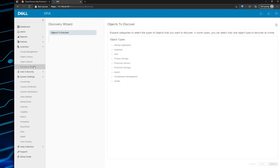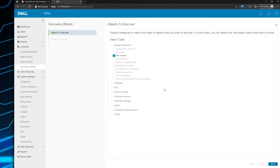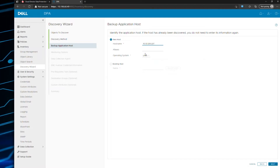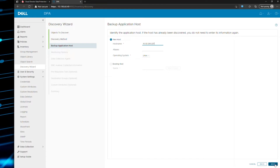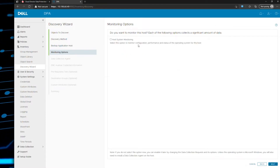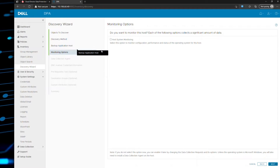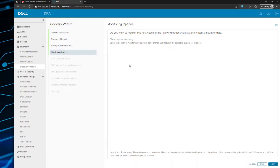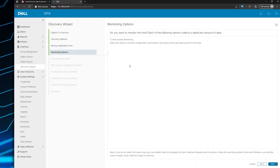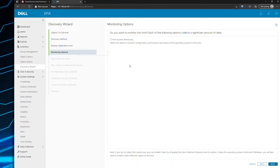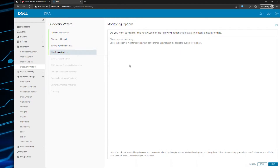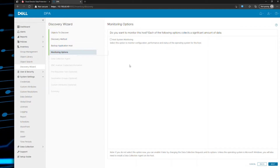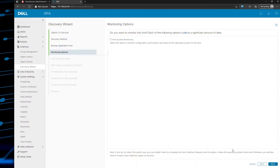Then we go to the discovery wizard. I'm adding a backup application called EMC AVAMAR. We'll add one object — that's the IP address — and it is a Linux OS. The next option is host system monitoring. You only need to check this box if you want the DPA agent to collect host operating system statistics like CPU, memory, performance, configuration, file systems, etc. However, if you're collecting the data remotely, this will not be possible on a Linux OS. This will only work if you've actually installed an agent on the AVAMAR server itself. If you don't have one, just leave it blank.